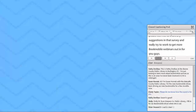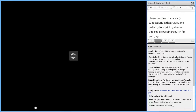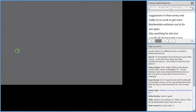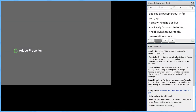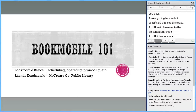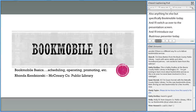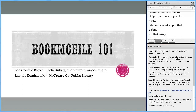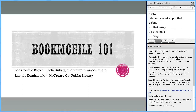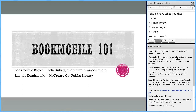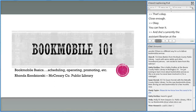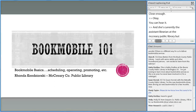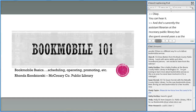I'm going to go ahead and switch us over to our presentation screen and introduce our illustrious presenter today. She is Rhonda Konzorski. She is currently the assistant librarian at the McCreary County Public Library, but she spent several years as their Bookmobile librarian. I've asked her today to share some of her knowledge and experiences with you.